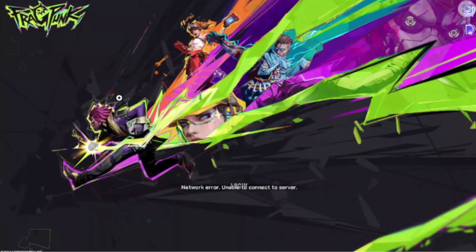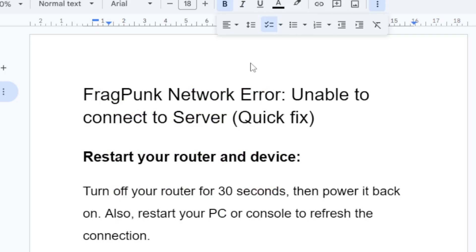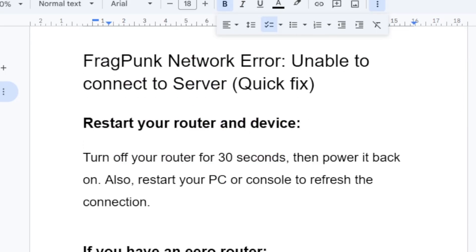If you get this error message in FragPunk which says network error unable to connect to server, then in this tutorial I will guide you on how to resolve this issue.